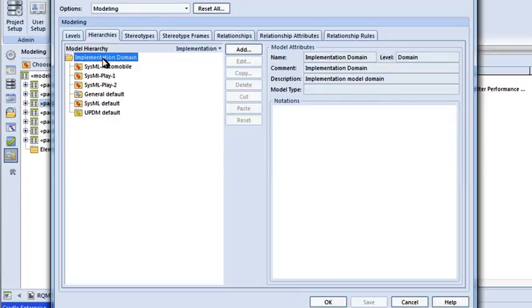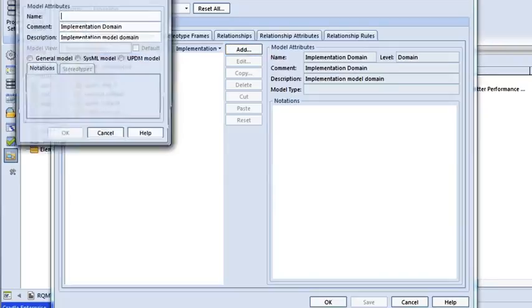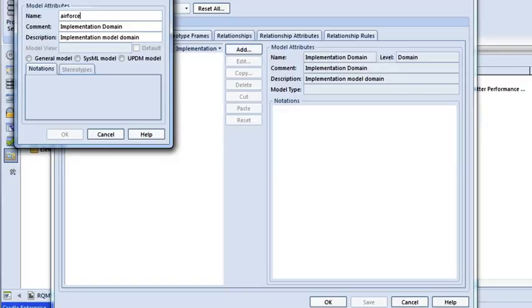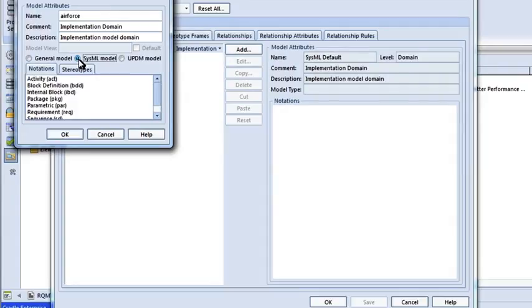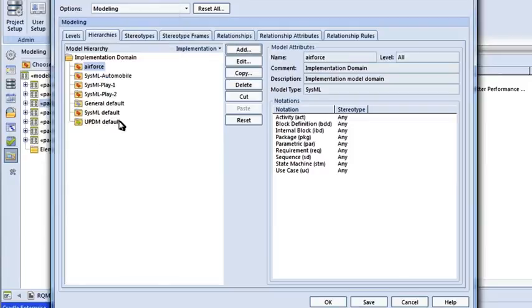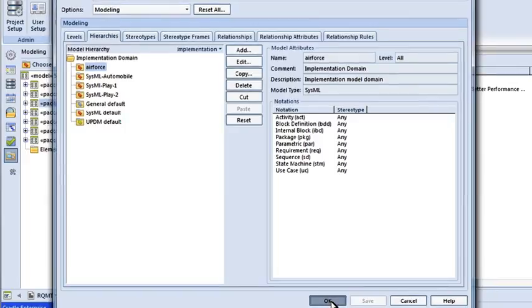So if I highlight the parent node up here, say Add, I could add a new one. Let's call this one Air Force. So if I want to model an Air Force type of example, I can give it a name, and I've got a button here called SysML Di-Model. If I click on it, here are the nine models that are available. I can exclude any one I don't want. Maybe I just want to use Activity Diagram and Block Definition Diagram, then I could get rid of the others if I wanted to. Now, if I say Save and OK.